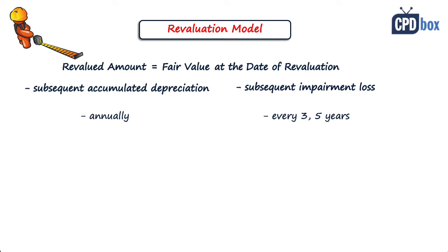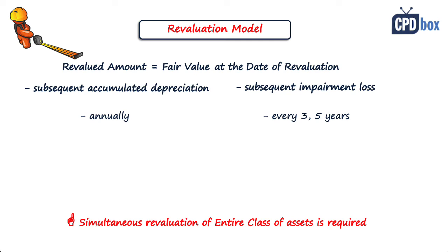The most important thing is that if an item of property, plant and equipment is revalued, then the entire class of property, plant and equipment to which this item belongs must be revalued. Class is simply a grouping of assets of similar nature and use in an entity's operations.